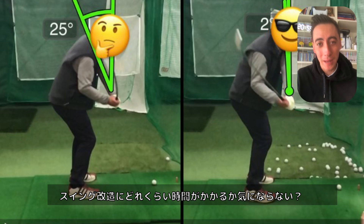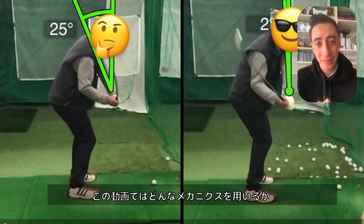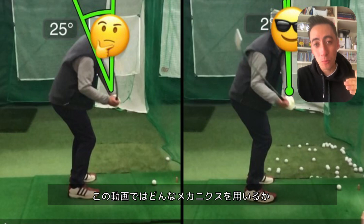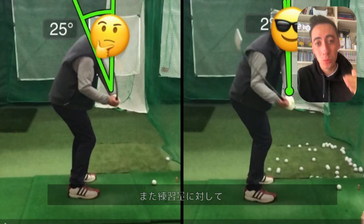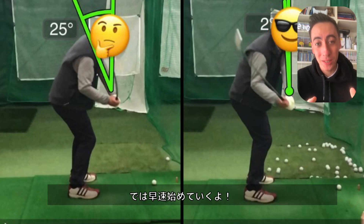So if you've ever wondered how long a swing change should actually take, this is going to be the perfect video for you. We're going to detail exactly — depending on what swing mechanics you're working on as well as how much time you have to practice — exactly how long it should take to complete your swing change.